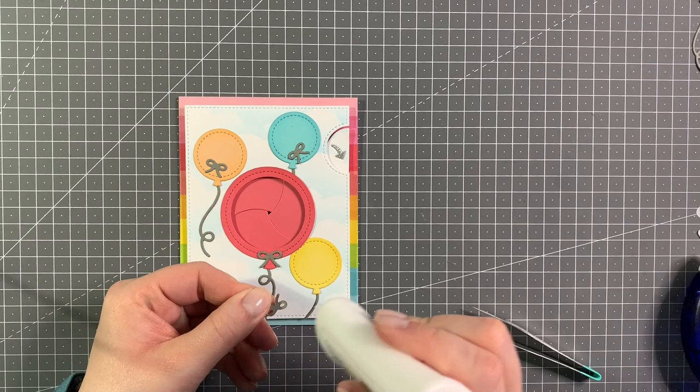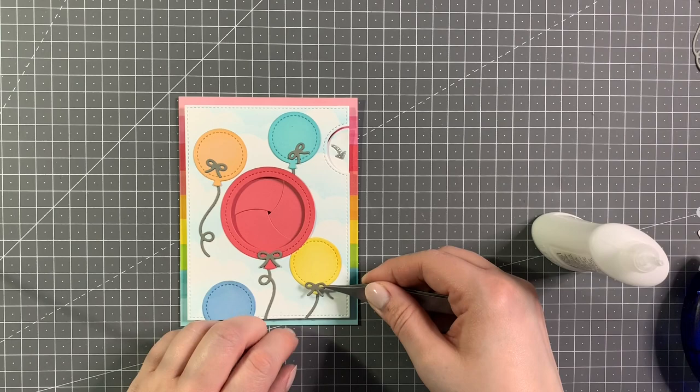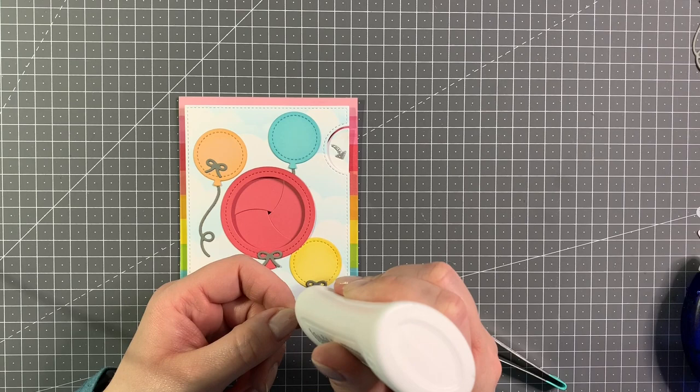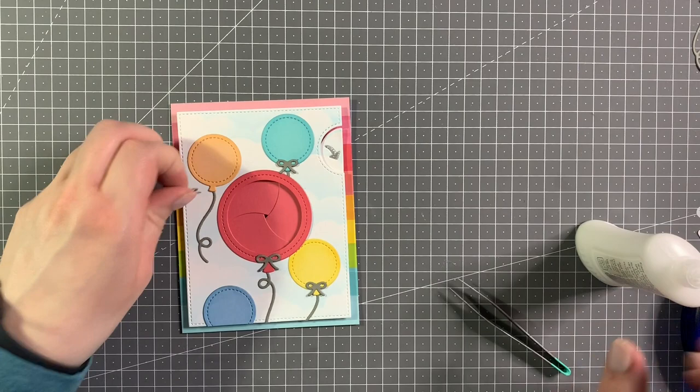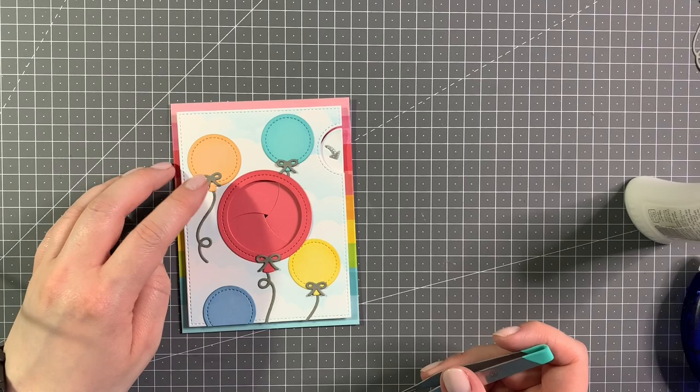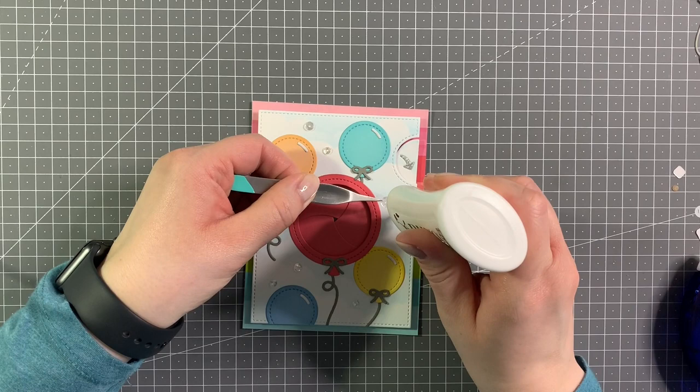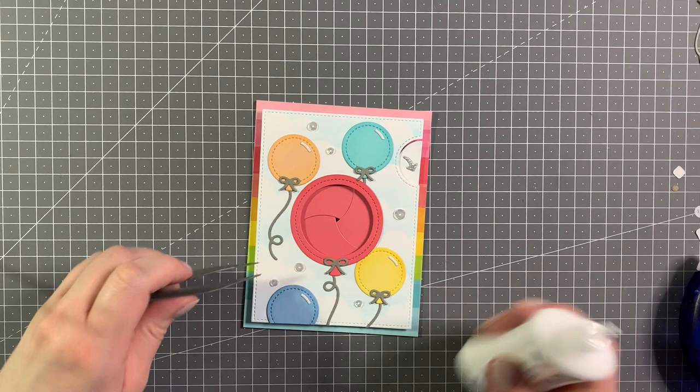Now I'm just adding the little bows to the balloons. Off camera I added the little white highlights just also using liquid glue, and now I'm just adding some clear sequins all over the background for some added sparkle.